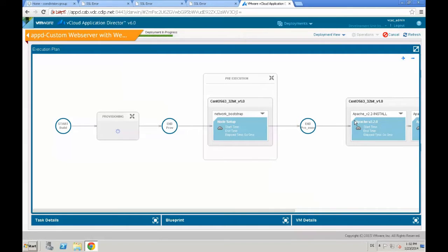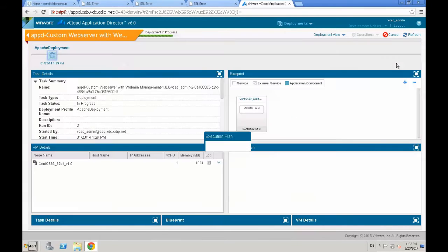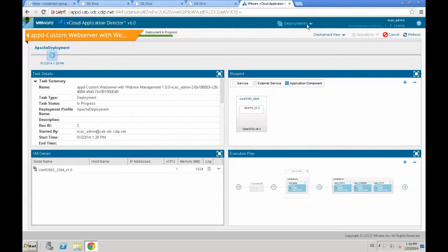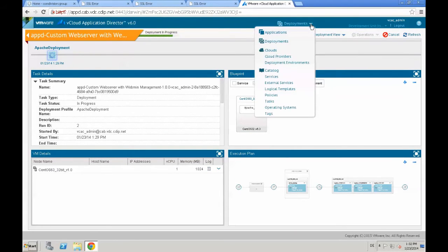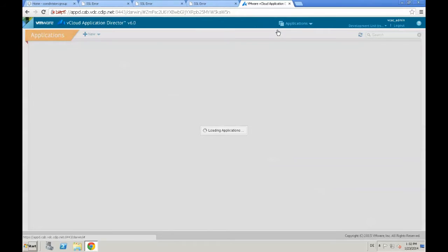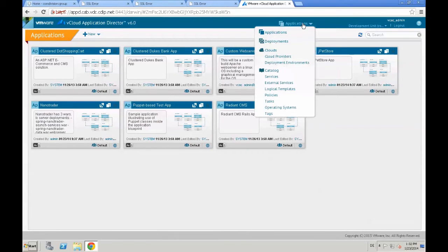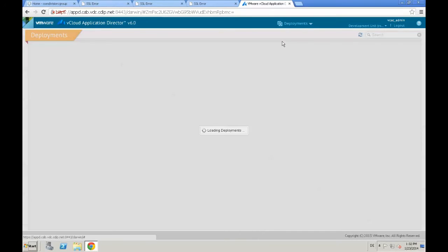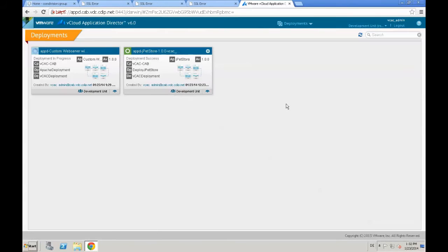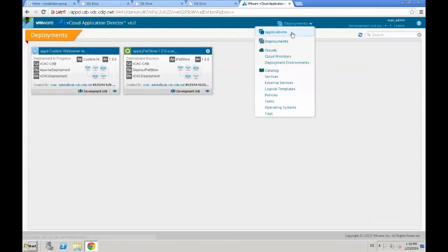In the meanwhile, the deployment is running. We're going to push that specific deployment into the background. You can do that by just navigating to anywhere else, for example, to the applications page. And if you go back to the deployments page, you can see that the deployment is still running in the background.